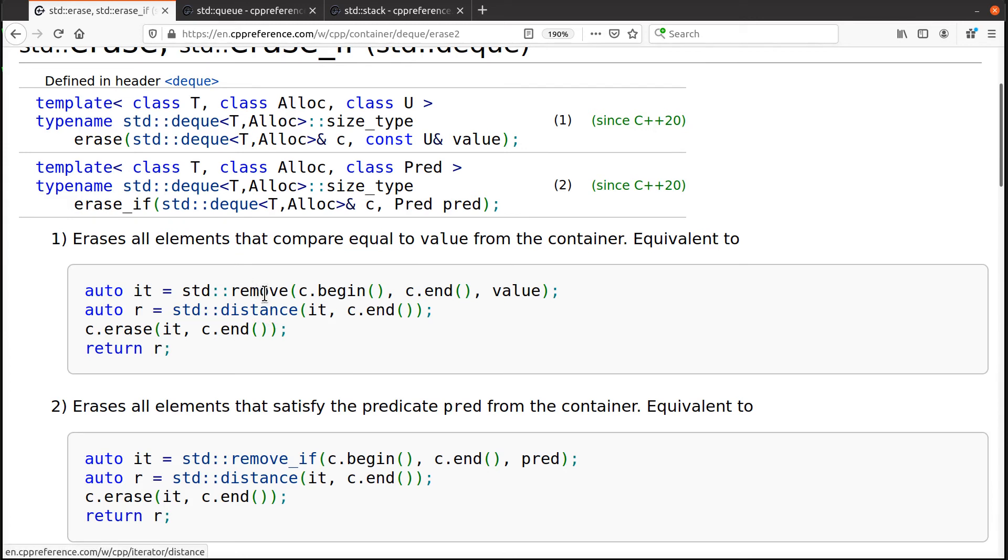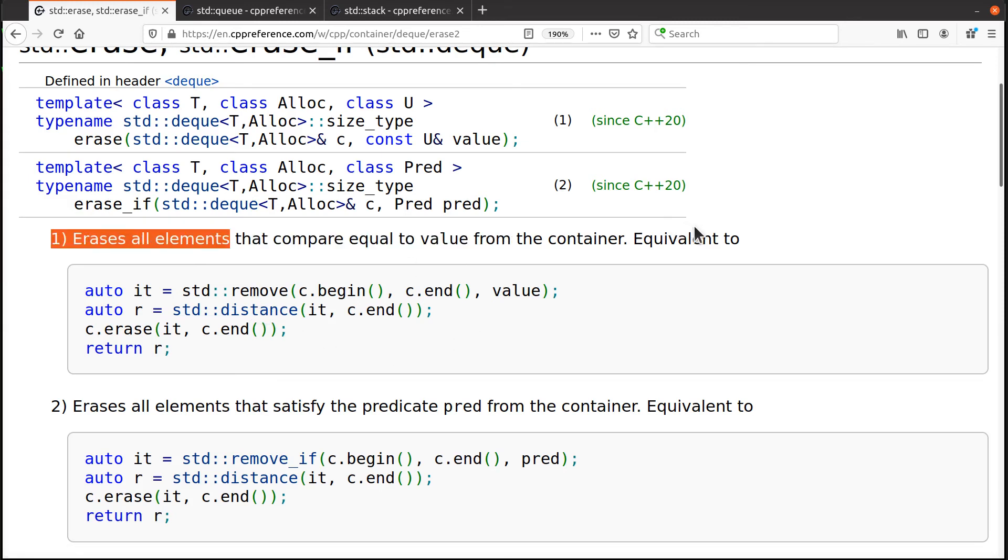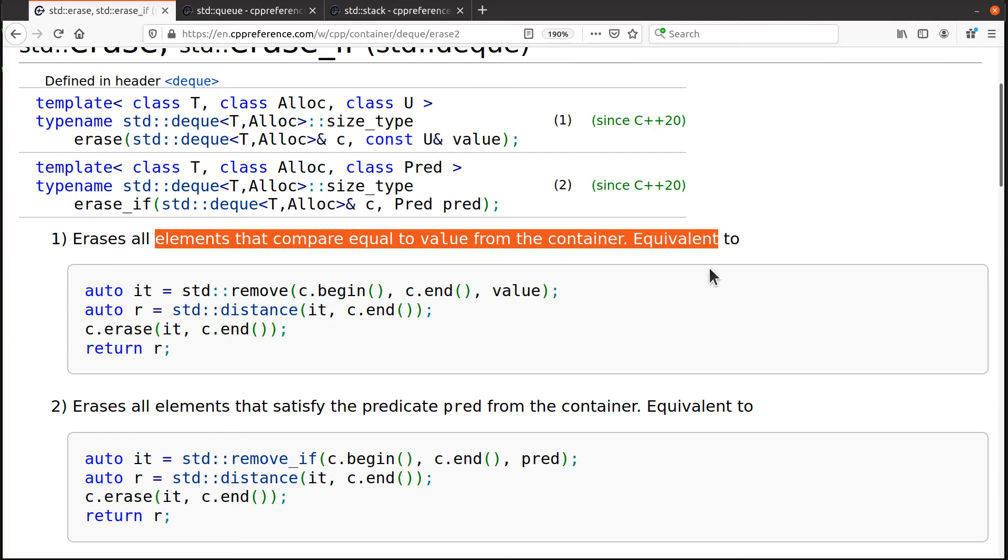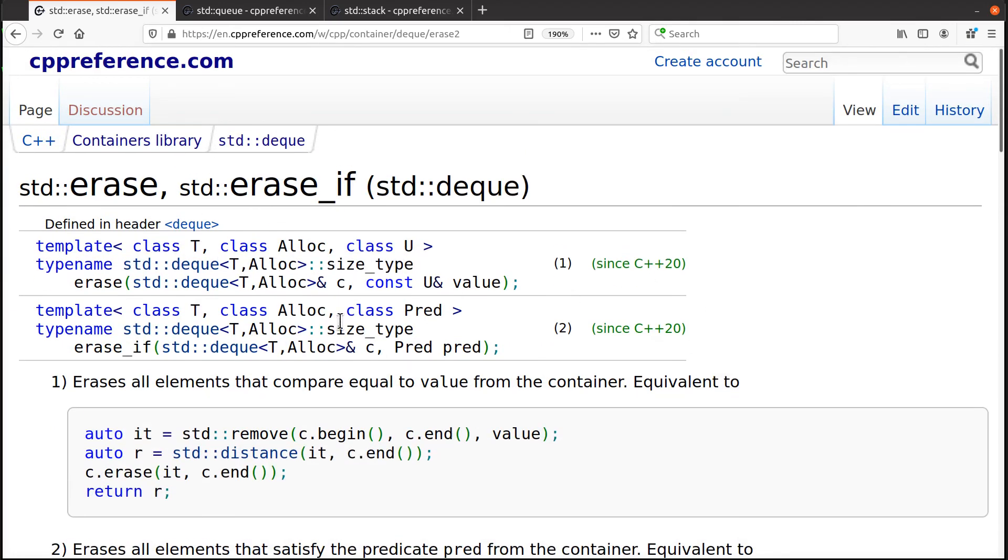I want to remove this value from all of the from the deck if the values match. We didn't talk about distance and remove, but I think you can understand it from this description up here at this point if you want to.